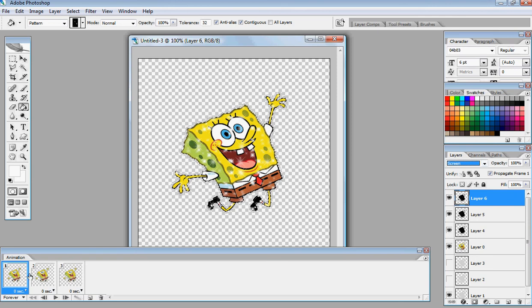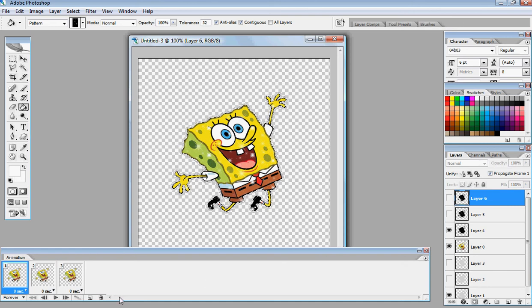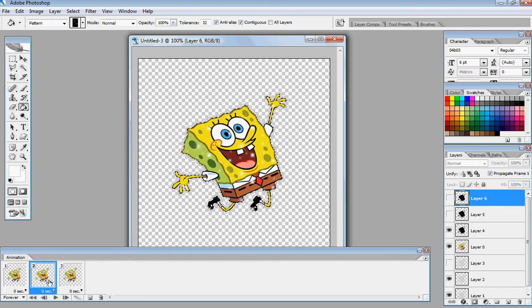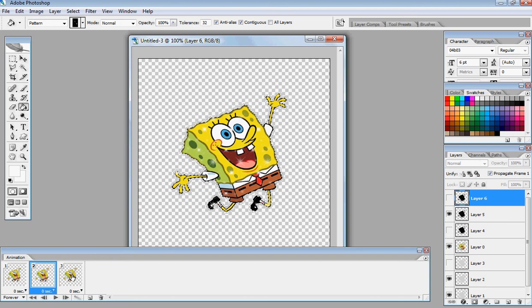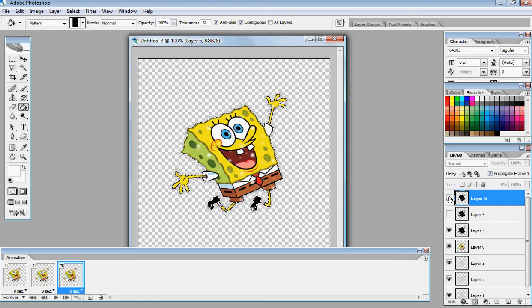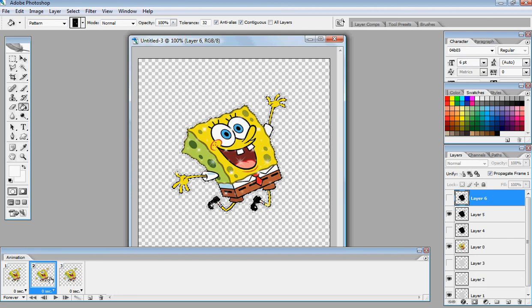Now what we're going to do is we're going to go back over to our animation box, and we're going to uncheck layer 6 and layer 5. Then we're going to go over to the second one that we duplicated, and we're going to check layer 5, uncheck layer 4. And then we're going to go over to the next box. We're going to uncheck layer 4, and do layer 6. Actually, hold on, let me see if I did that right. Okay, yeah, I did that right.